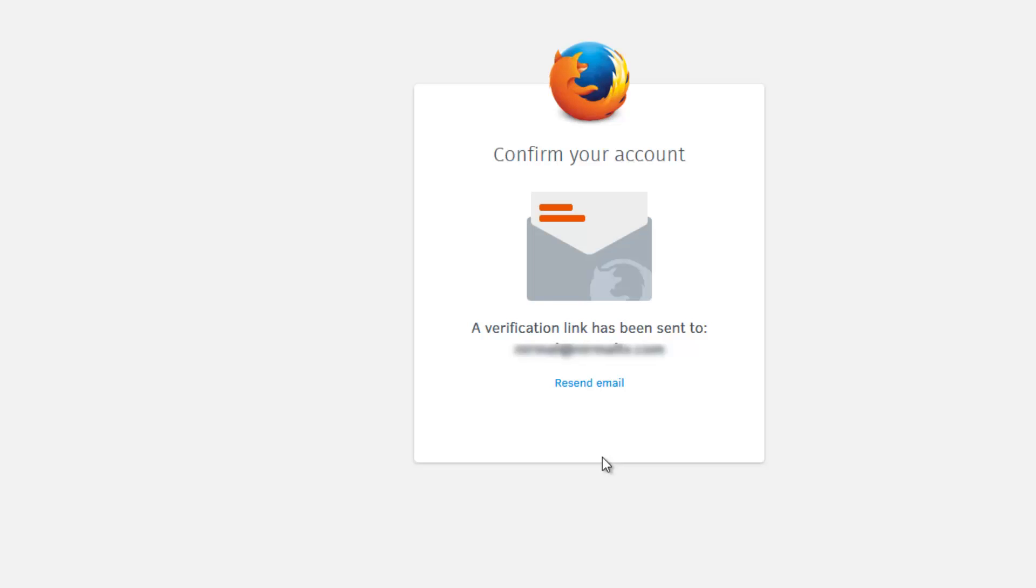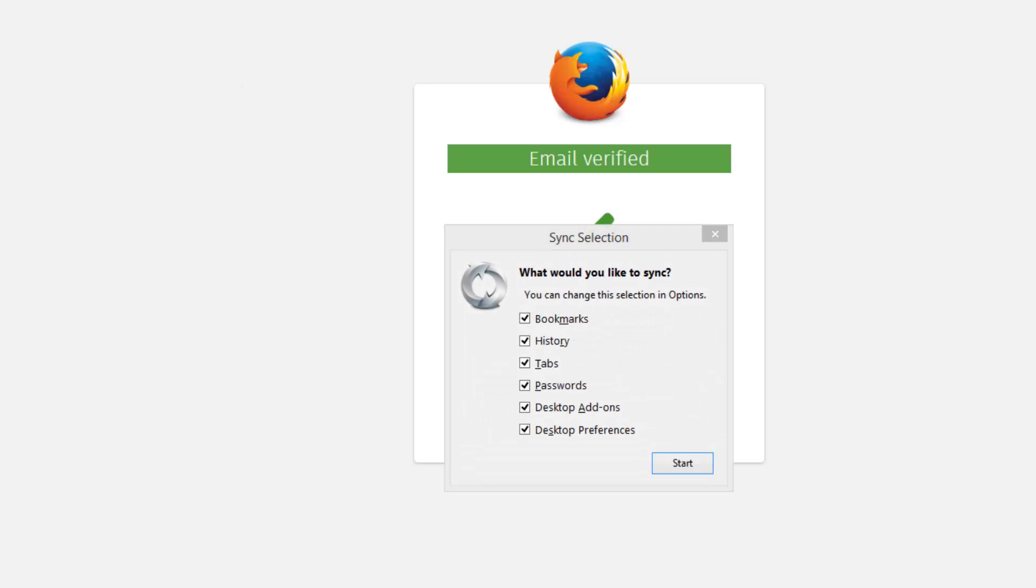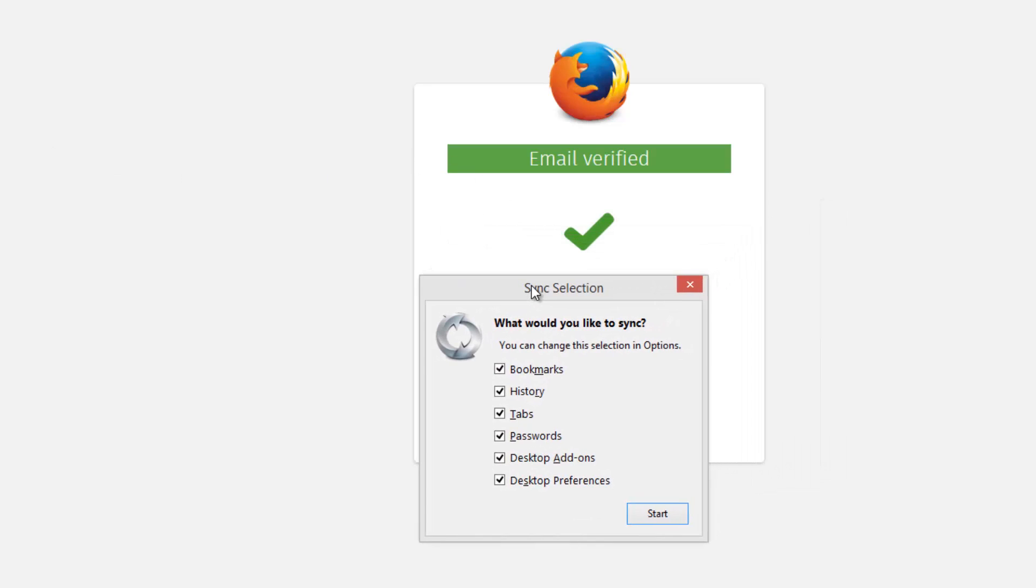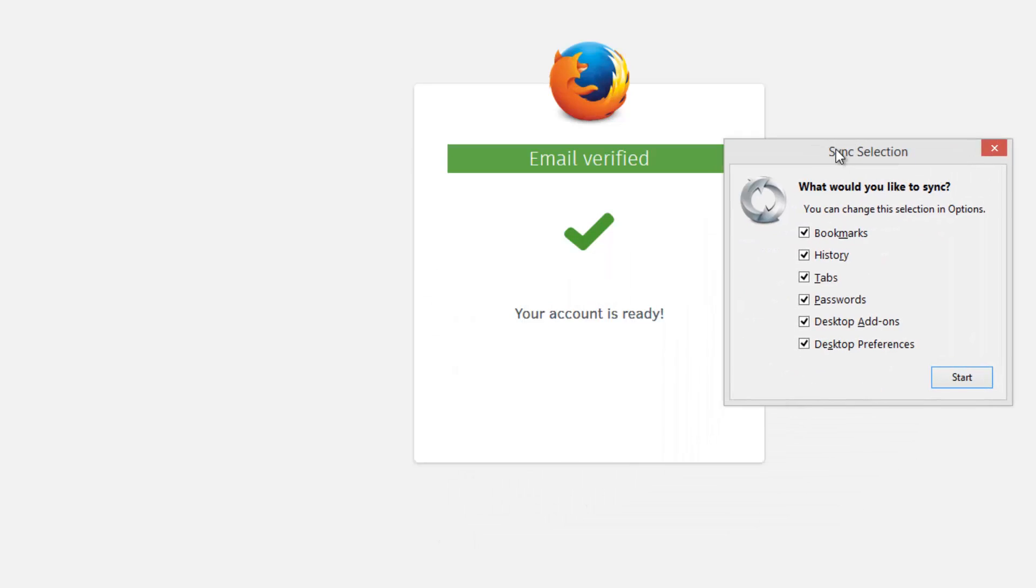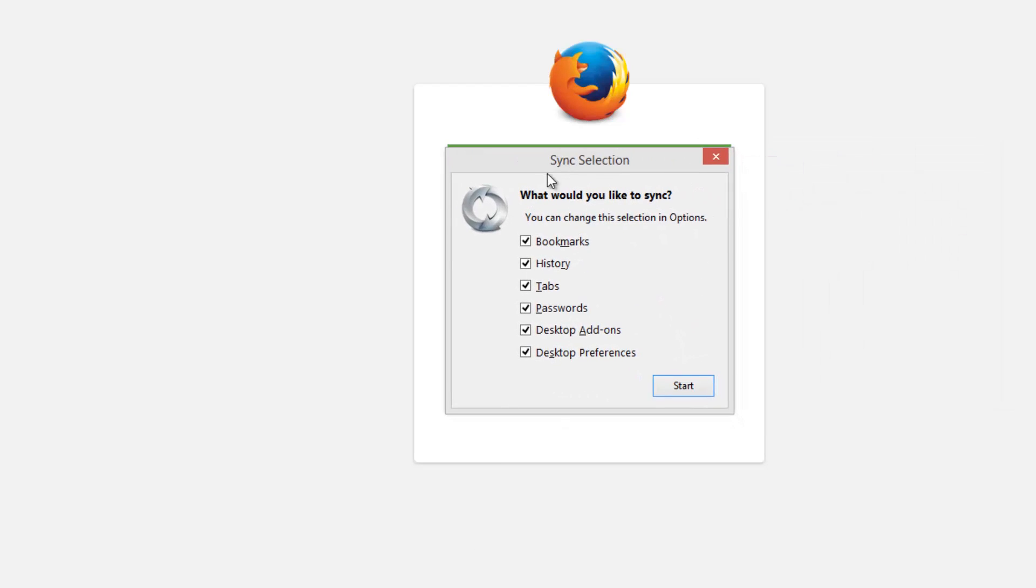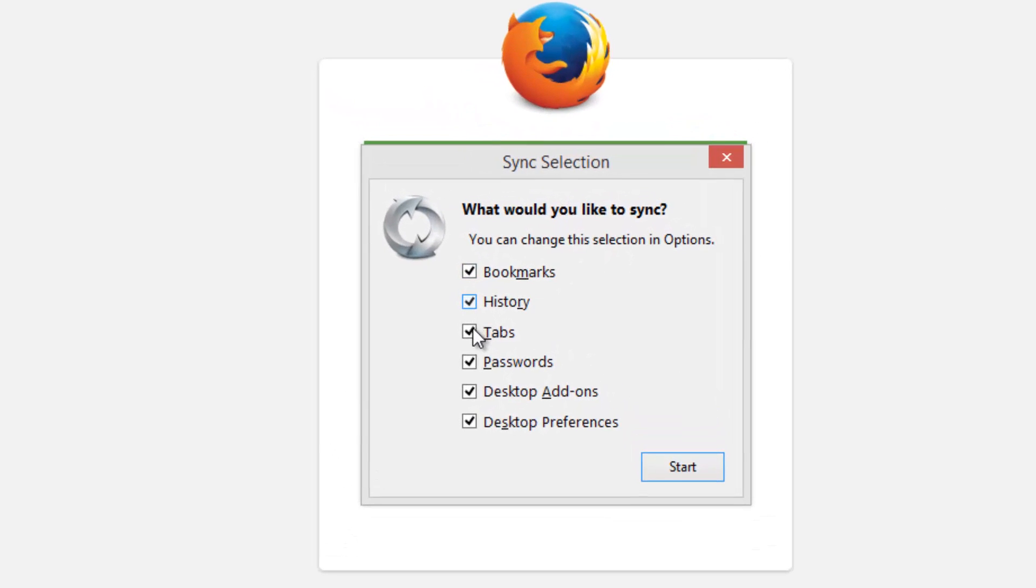We'll just confirm that and then come back here. So now you can see the email is verified and your account is ready. You can select the sync settings, what you would like to sync. You can change the selection in options.